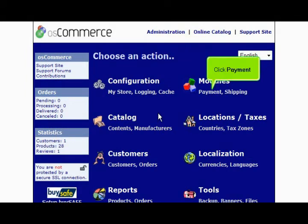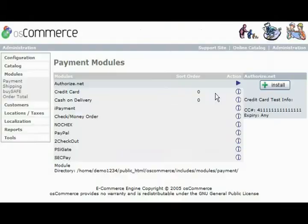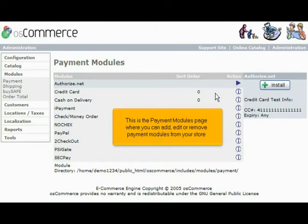Click Payment. This is the Payment Modules page where you can add, edit, or remove payment modules from your store.